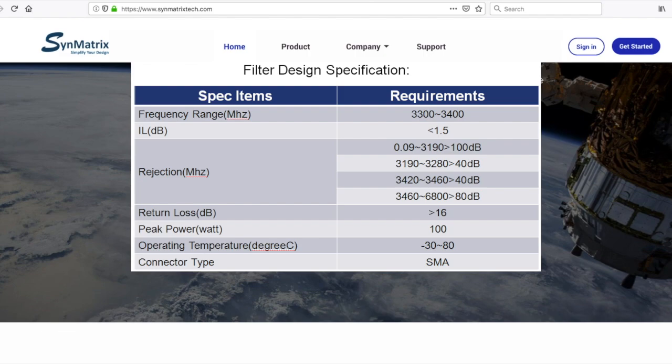100 watts of peak power, operating temperature range between negative 30 to 80 degrees C, and the interface is using an SMA connector.